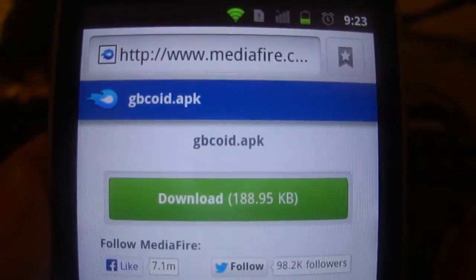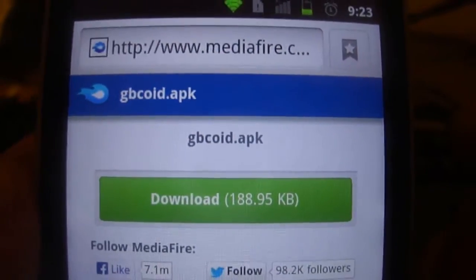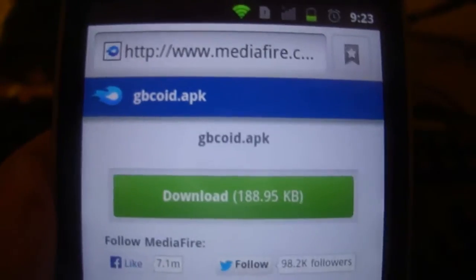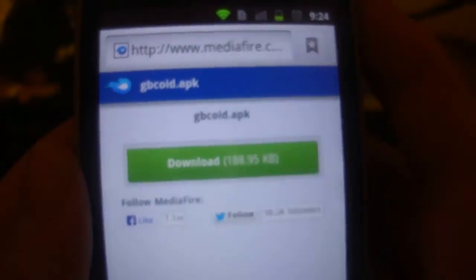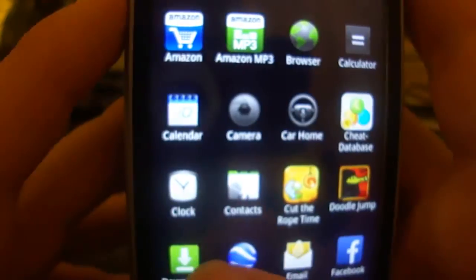It'll be GBCoid.apk and you'll click the download. I already got it downloaded and actually I think I have it downloaded. I'm not 100% sure. Yep, right up there.